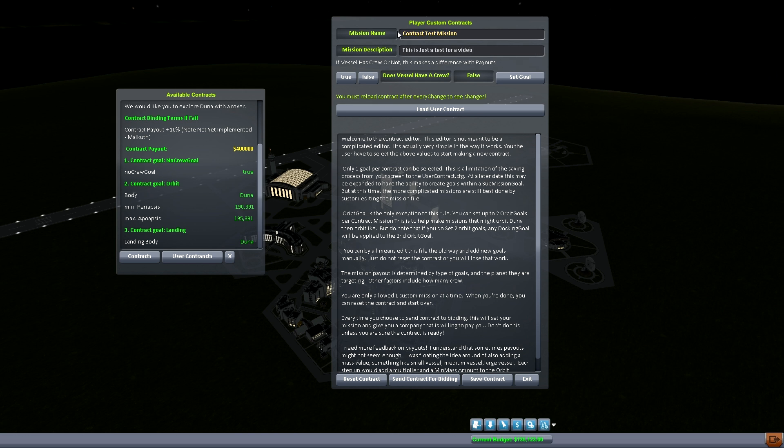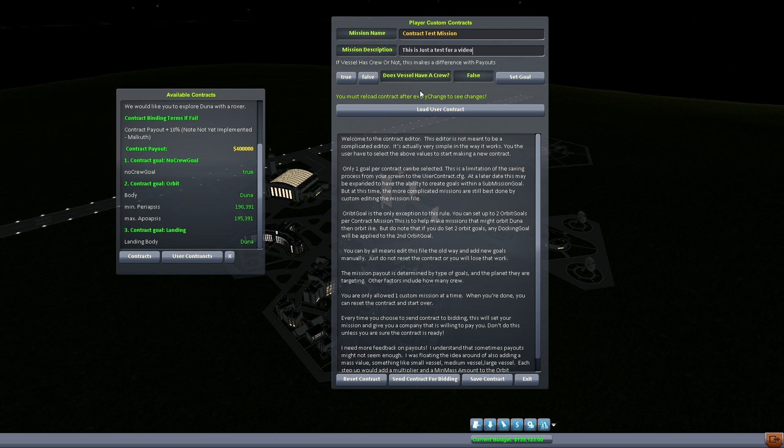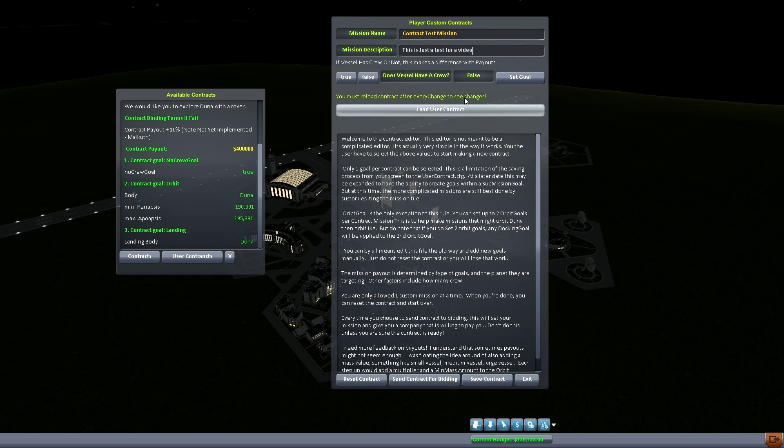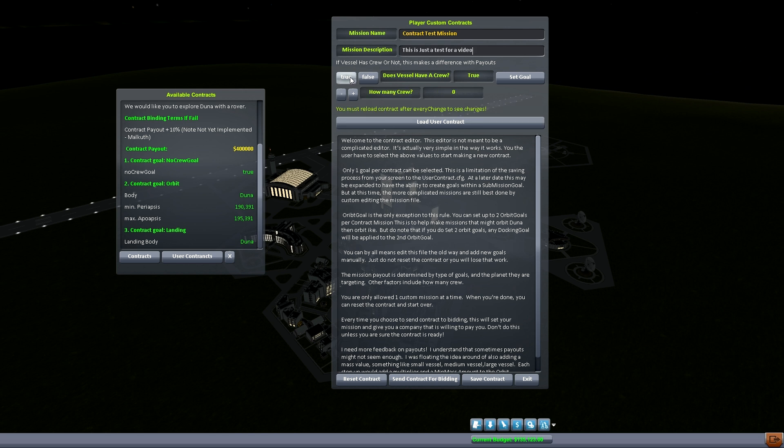You can give a small description and we'll just say this is just a test for a video. And then we'll come down here and it's going to say if vessel has crew or not, this makes a difference with payouts. Now if your vessel is just going to be an unmanned vessel then you're going to want to select false and then set goal, because what it will do, it will actually set in the mission that there should not be any Kerbals on board this vessel and it's a mission goal.